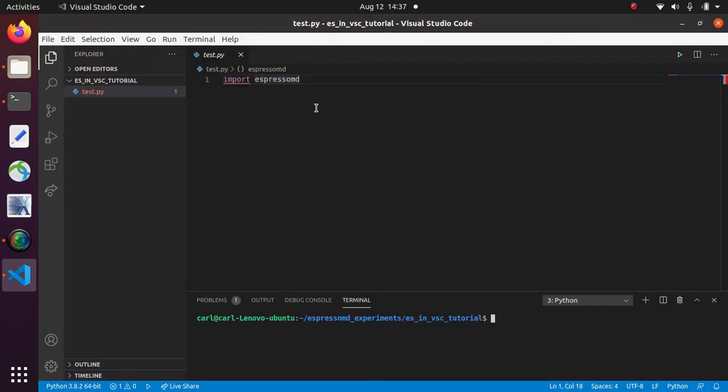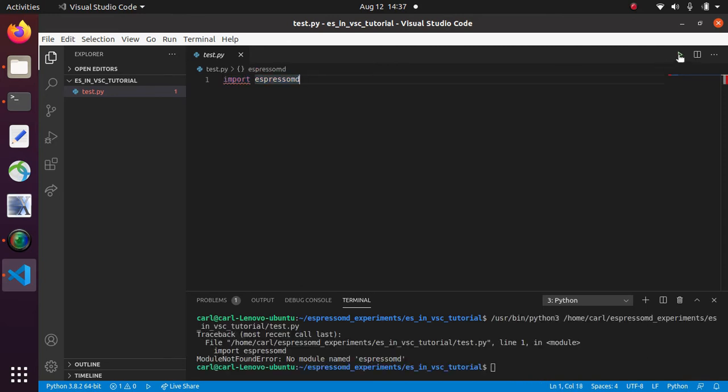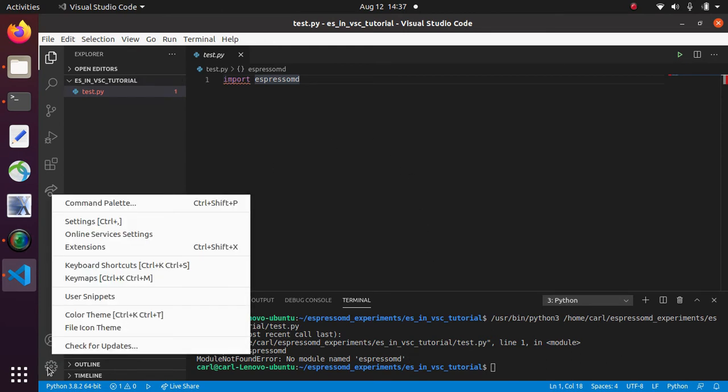First of all let's try to run this test file which is trying to import the Espresso module. It's throwing an error because it cannot find the module. So how we are going to fix that is going to settings.